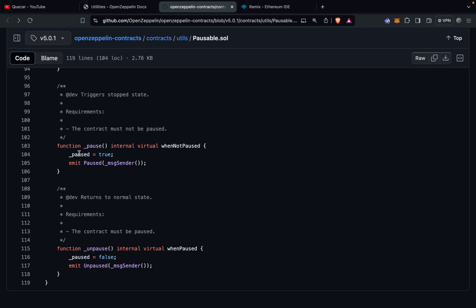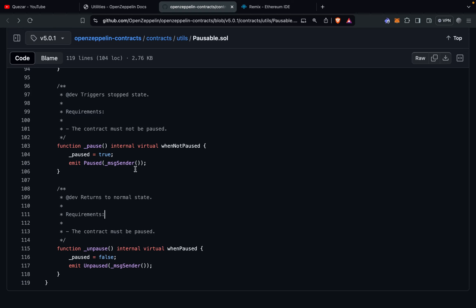The pause and unpause functions change the state of the contract. The pause function sets the value of paused to true and emits the Paused event along with the address of the account that executed the call. The unpause function sets paused to false and emits the Unpaused event. To get the account address they use _msgSender, which comes from the Context module — not msg.sender directly. A separate video covers the Context module.